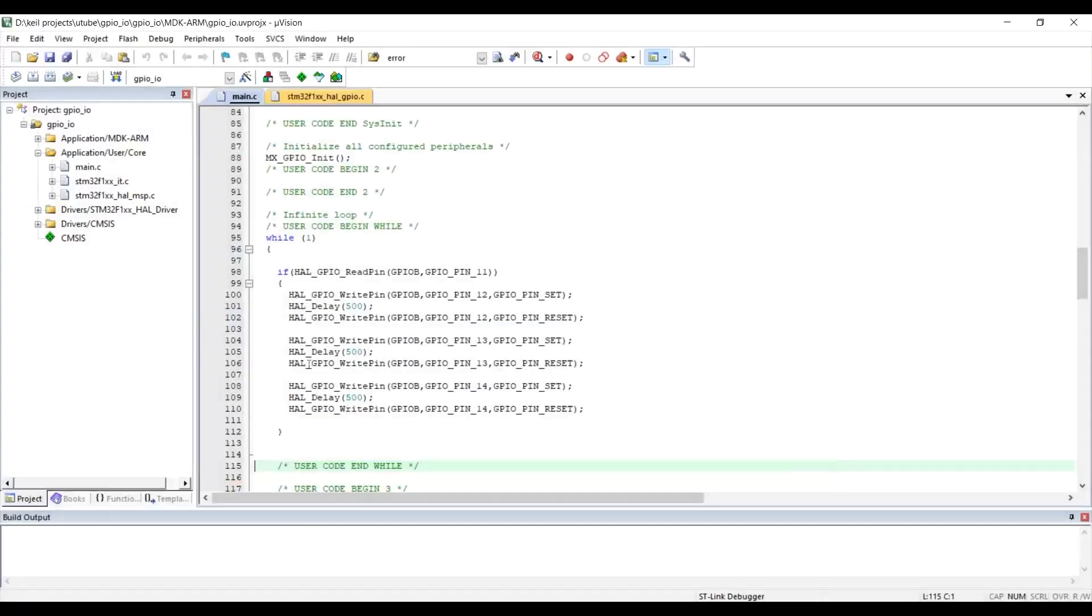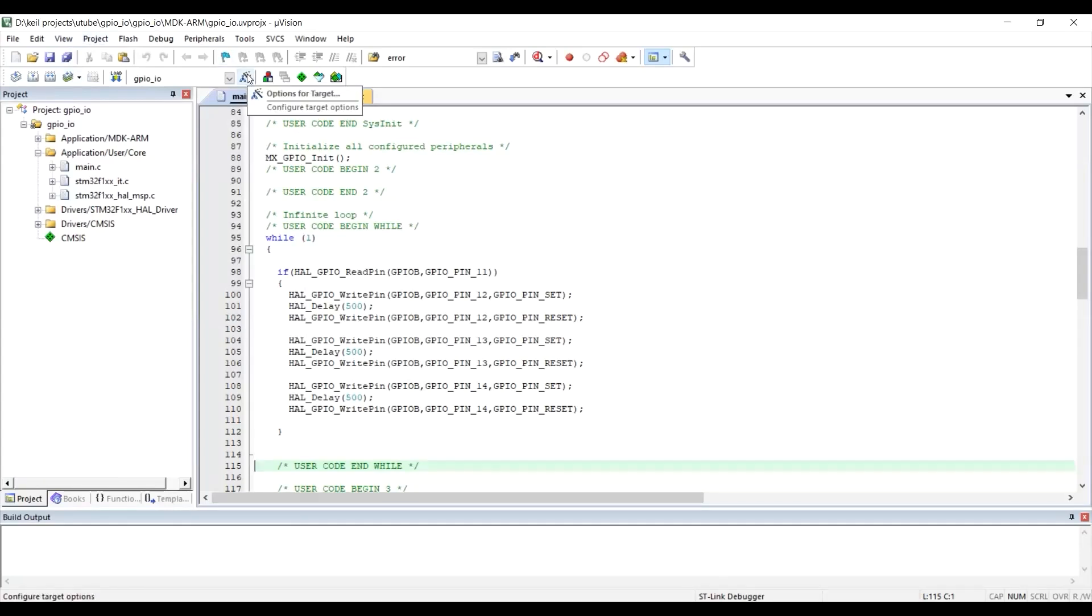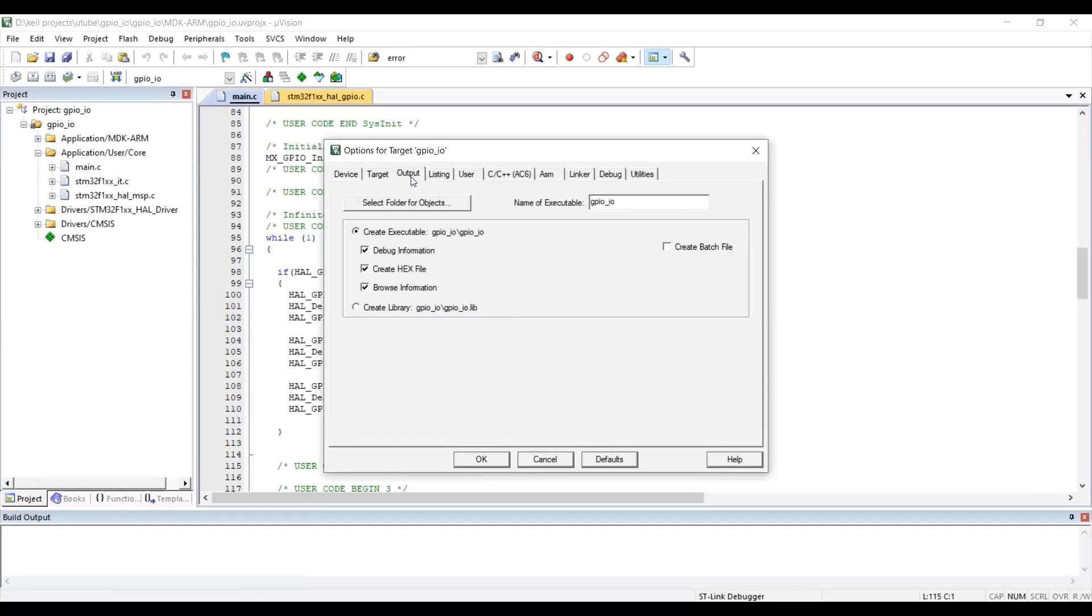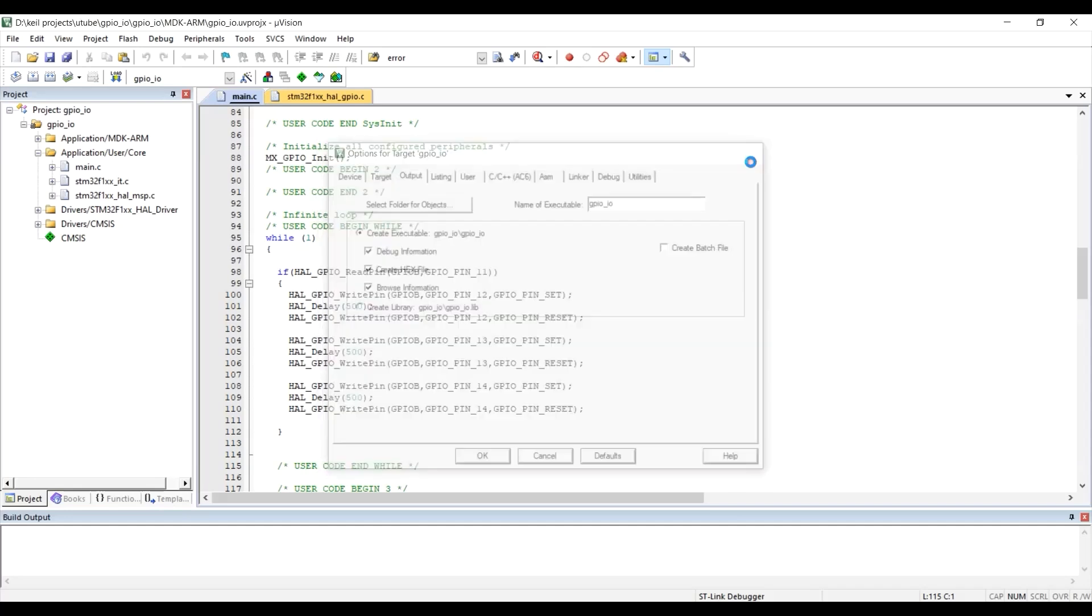So as a review, you remember when we went to these options for target, and on output, we checked this create hex file. So the hex file is created for us. So let's go and find it.